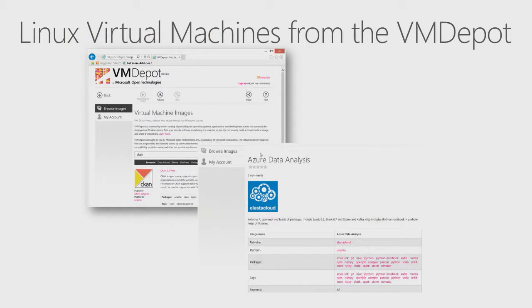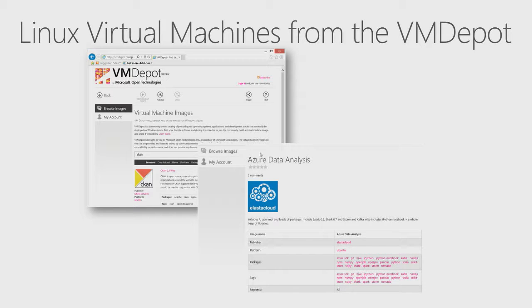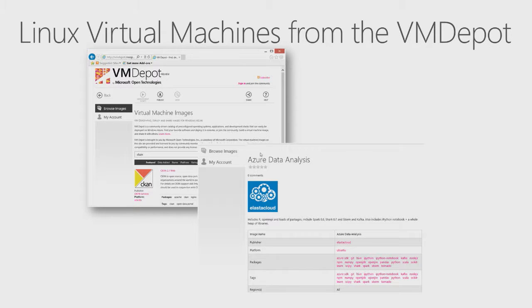Another place to get virtual machines is the VM Depot. This is a Microsoft-operated but user-contributed repository of virtual machine images.